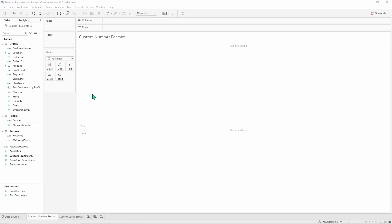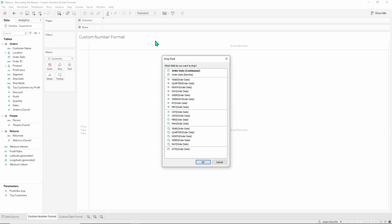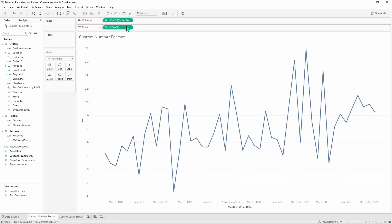If you connect to the sample Superstore dataset, we will just build a simple chart first and then we will start editing the number format. Grab order date, right click and drag up to the columns, drop it in and click on green continuous months. Then drag sum of profit to your rows and that's the chart we'll be using today.